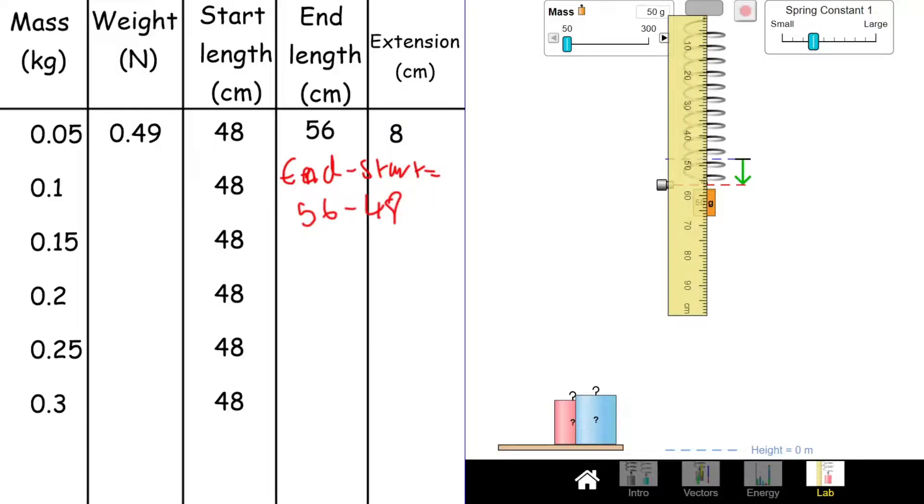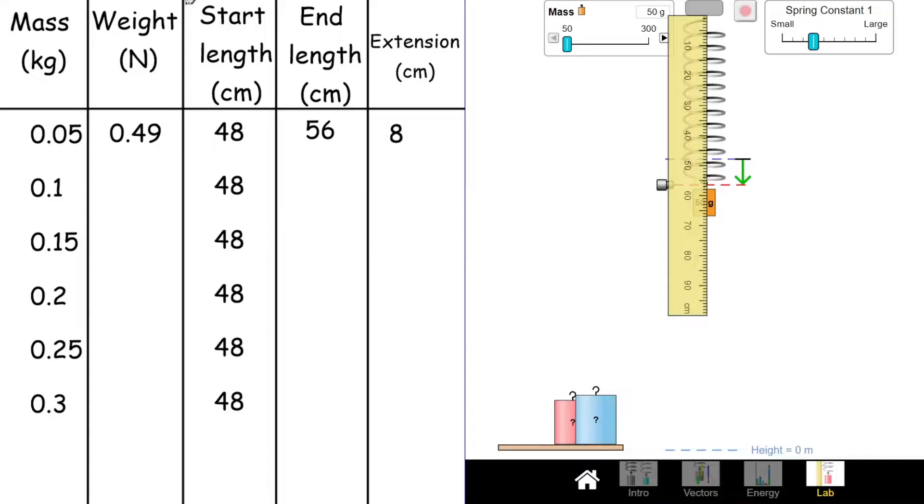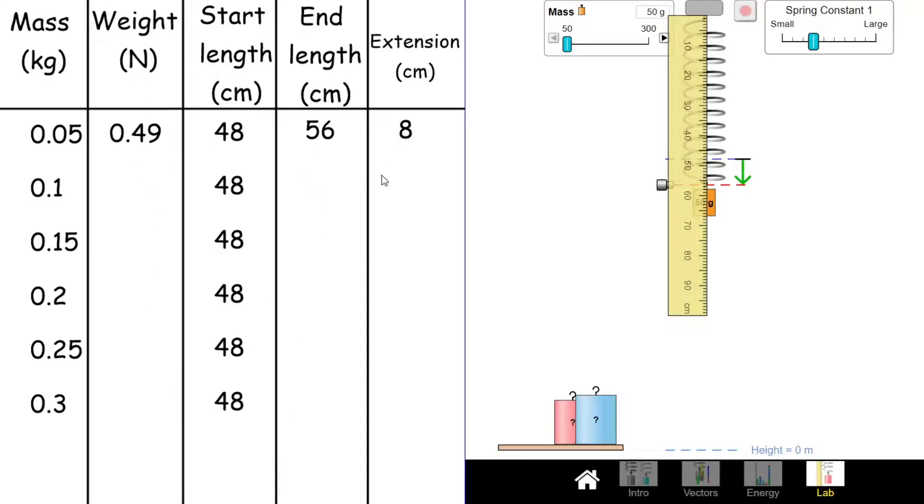That's all you need to do each time. You need to take away the end length, take away the start length. I'm going to go through the rest of this now, and I'm going to fill in all the end lengths. You should have already worked out your weights, and then you should be able to work out your extensions as well.